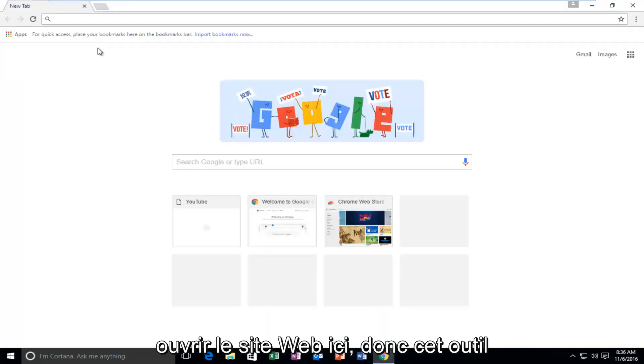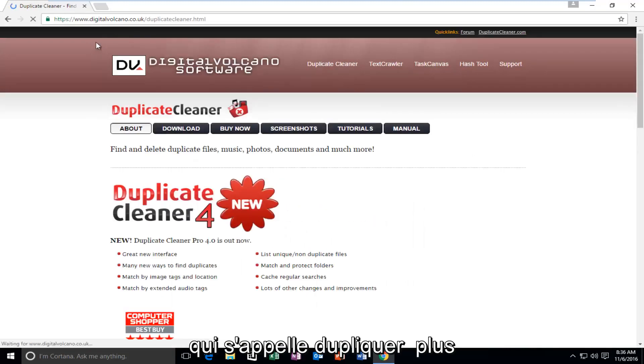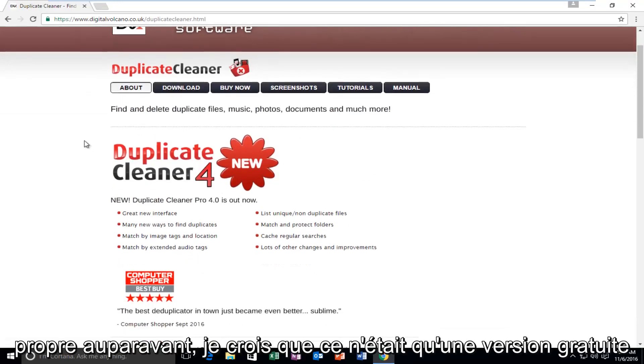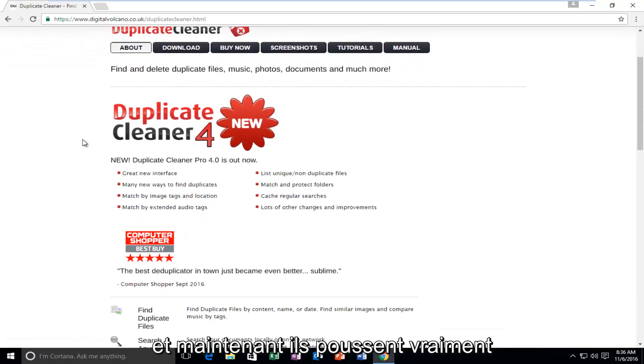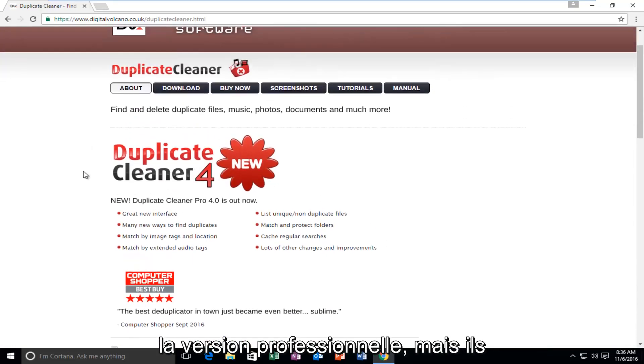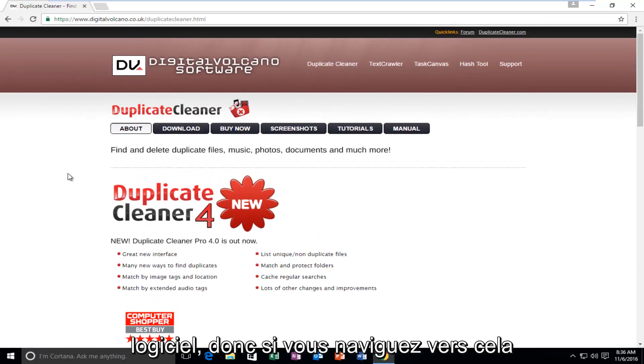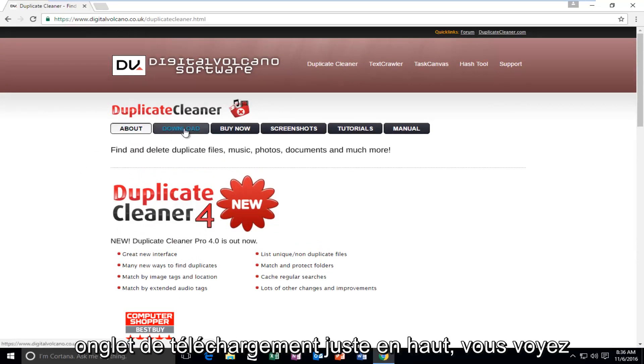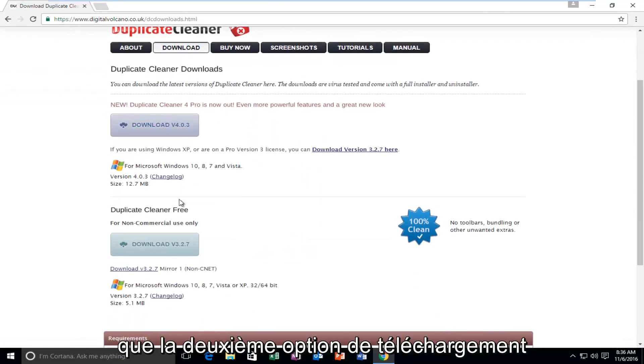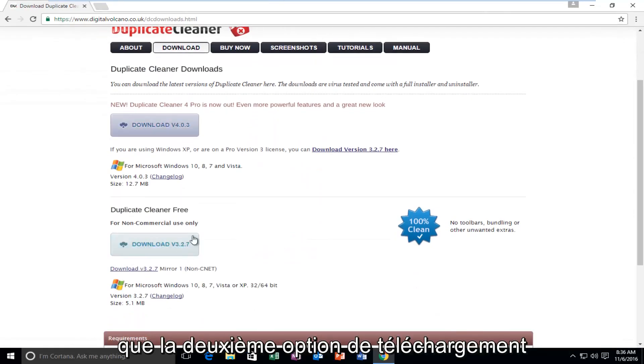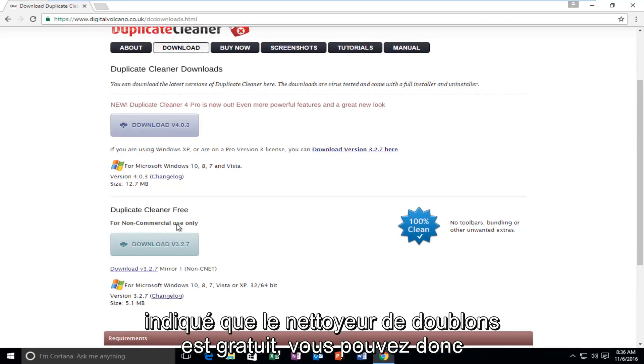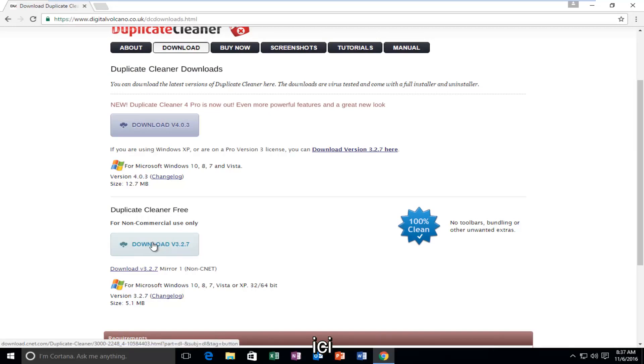So I'm going to actually open up the website right here. So this tool, which is called Duplicate Cleaner, it used to be, I believe it was only a free version, and now they're really pushing the professional version. However, they still offer their free version of the software. So if you navigate over to this webpage and then you left-click on the Download tab right near the top, you see that the second option for the download is for non-commercial use only. And it says Duplicate Cleaner Free. So you can left-click on this Download button right here.